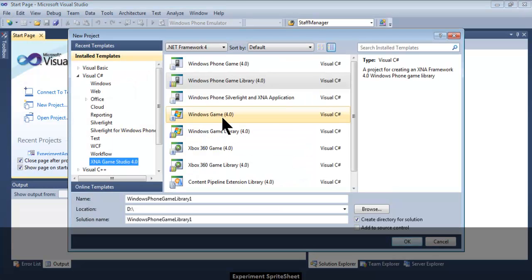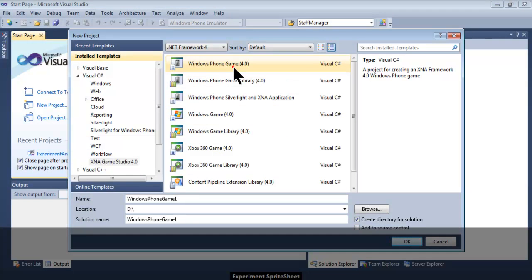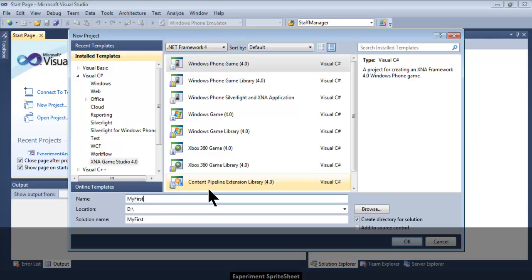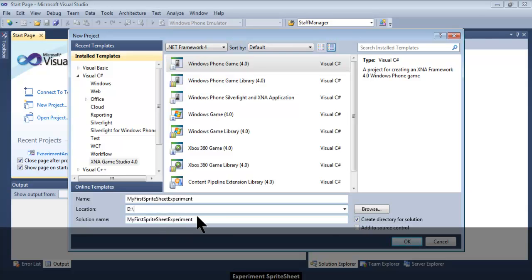Right now I want to start experimenting and learn Sprite Sheet myself. I will begin with a new Windows Phone project and name it My First Sprite Sheet Experiment. I purposely created it in the D Drive because earlier I faced a long path name problem, so this time I'm creating the project right at the root of the D drive.